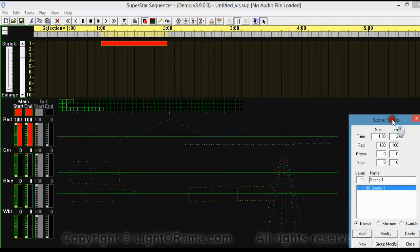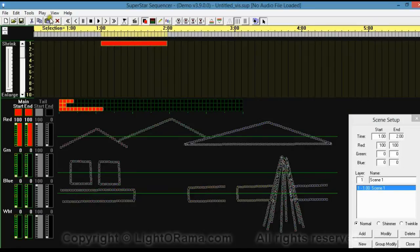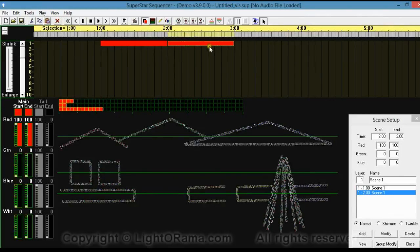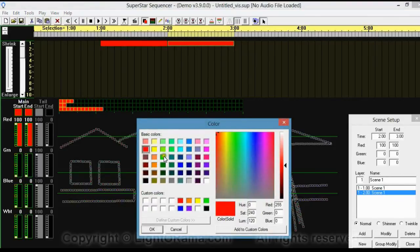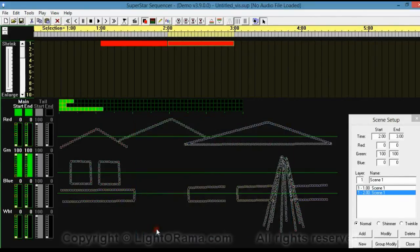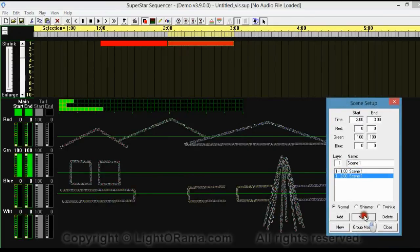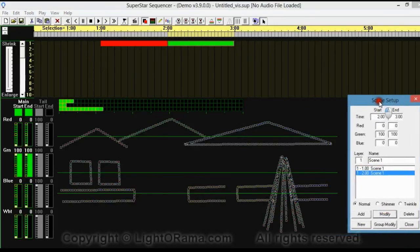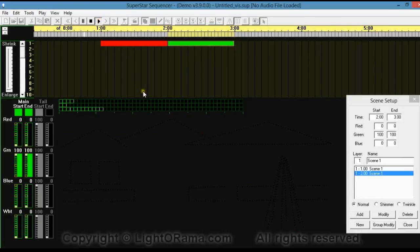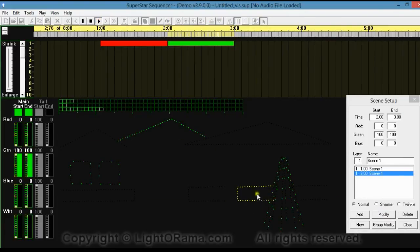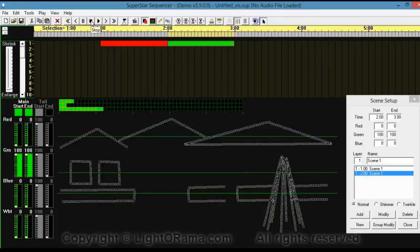So let's do the same kind of thing again. I'm going to copy this effect, click on 2 seconds, and then click Paste. This time I want it to be green. So I'm going to right-click on Main and select the green color. For it to change, we've got to click Modify. And there we go. When we play, we've got red, green, and the yellow bush highlighted — because yellow is closest to green out of the four basic colors: red, green, blue, and white.